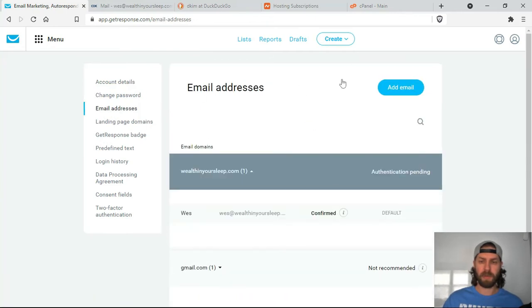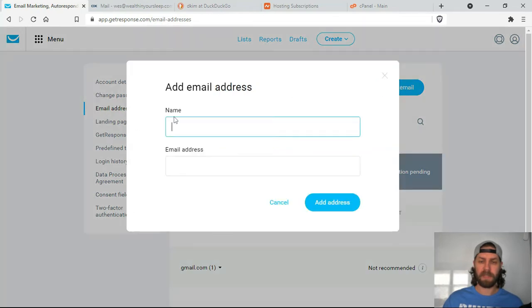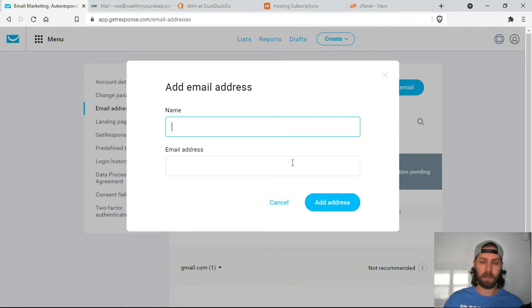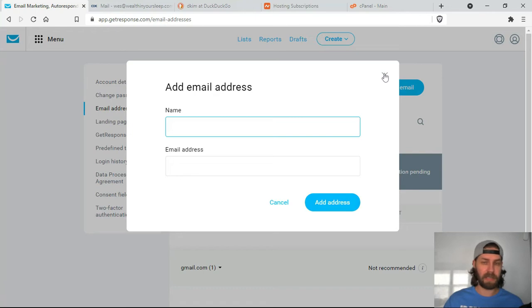Okay, so from here, you're going to click Add Email. So the name section is going to be what people see when they receive your email. So make sure it's a name or whatever you want your subscribers to see. For my case, I just put my name and then I put my domain email. So Wes at wealthinyoursleep.com and then you click Add Address. I'm not going to do it because I already did it.